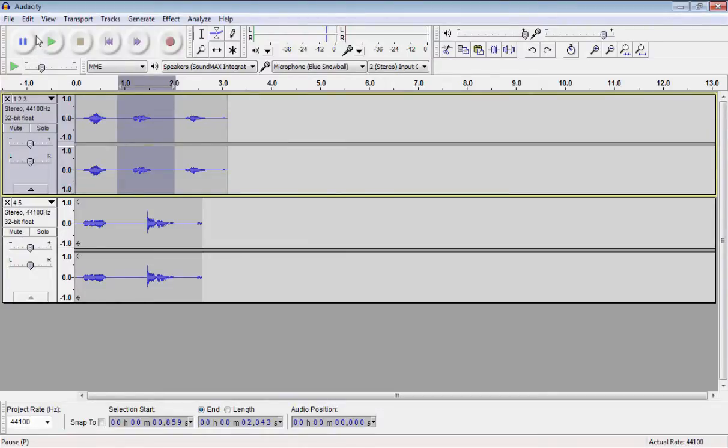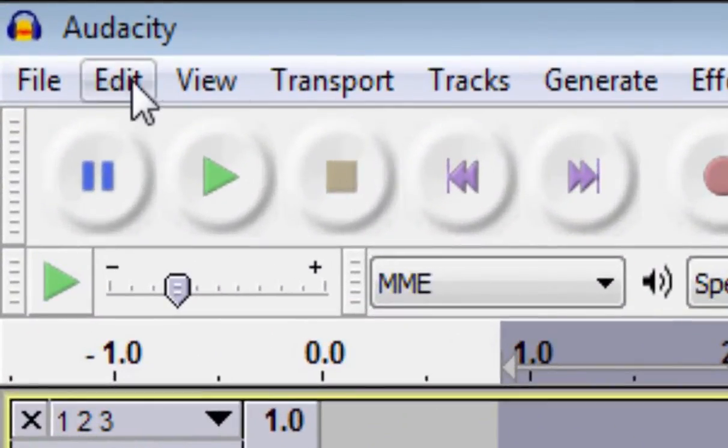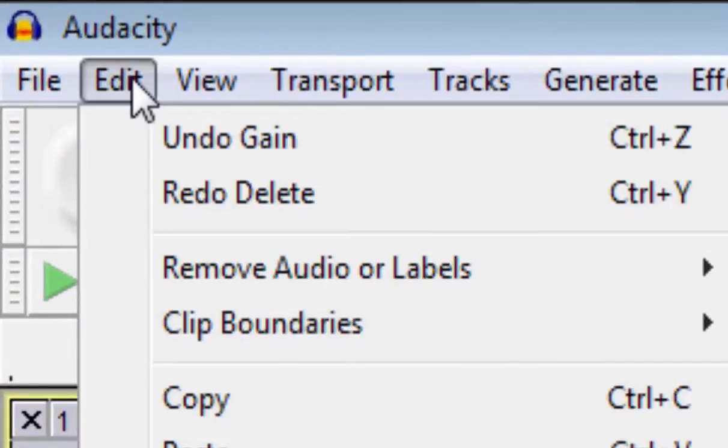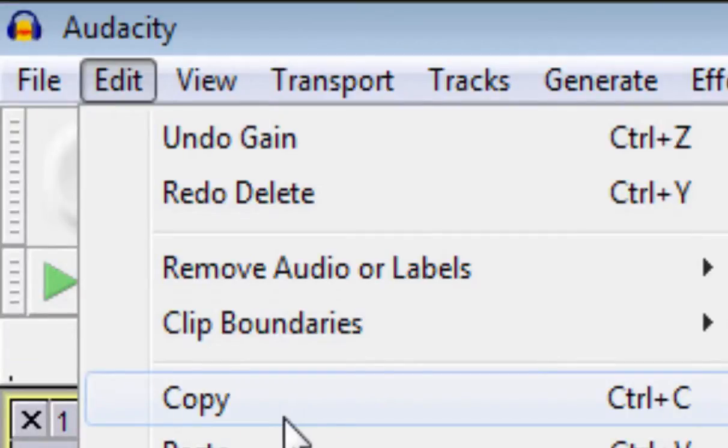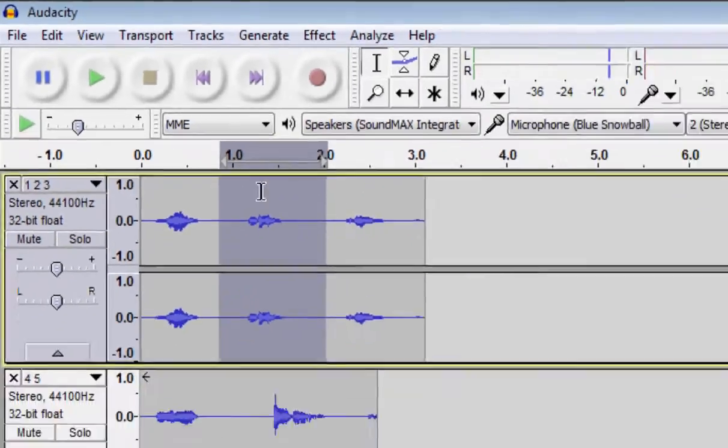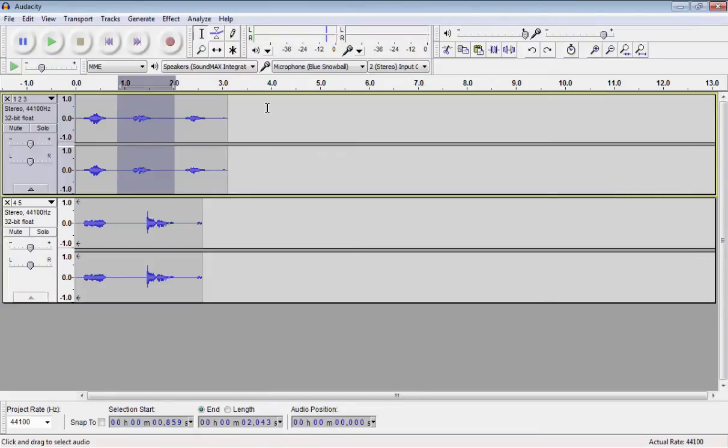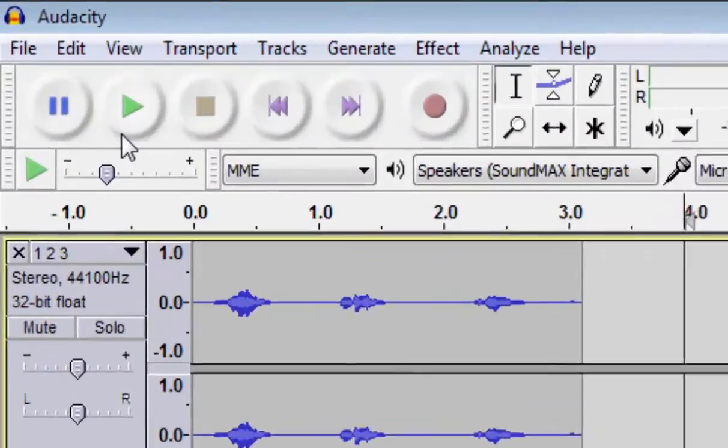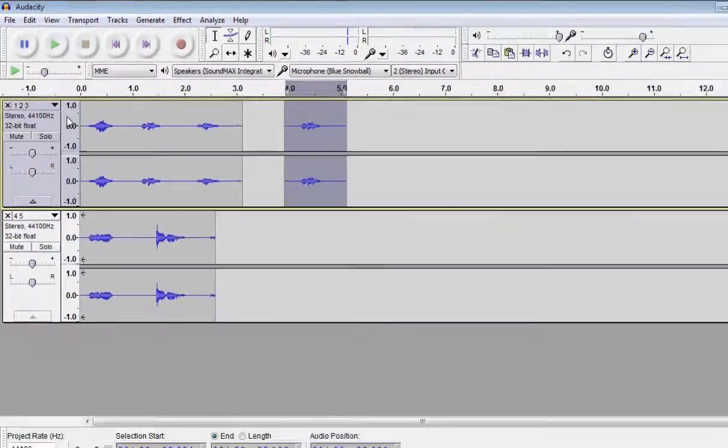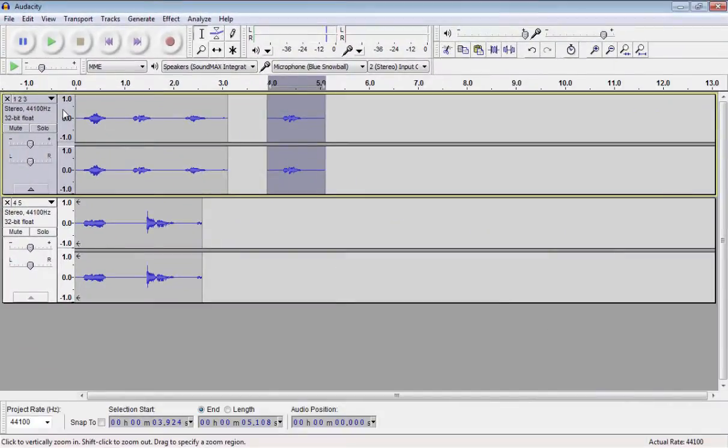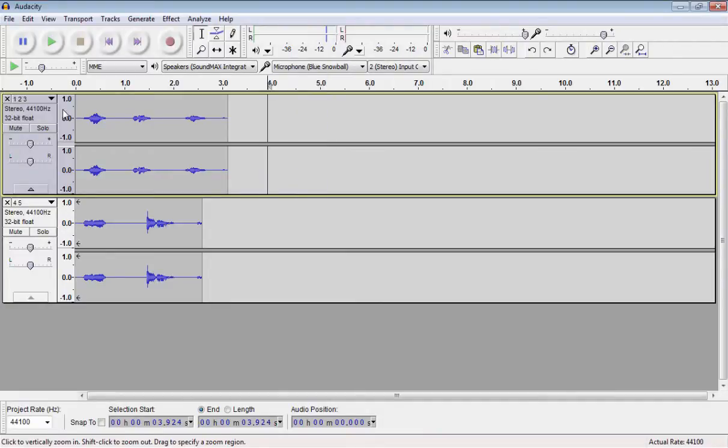You can also copy and paste audio. Simply select the audio. Go to Edit, Copy. Notice the shortcut for Copy as well. And voila, you've copied and pasted your audio. I'll hit Undo to get us back to where we started.